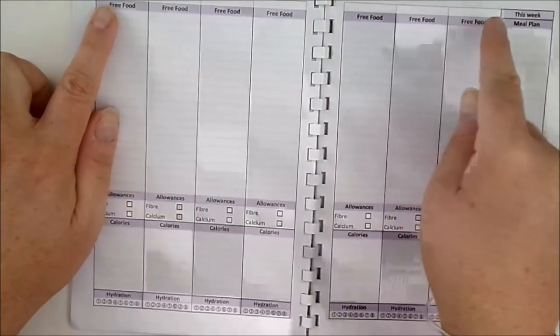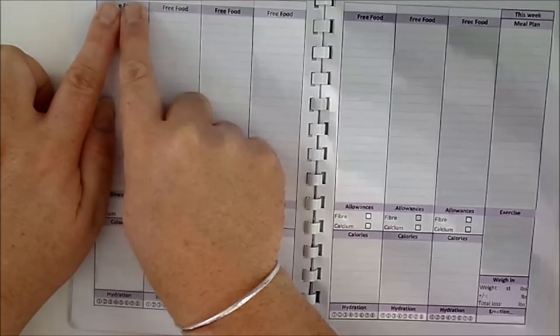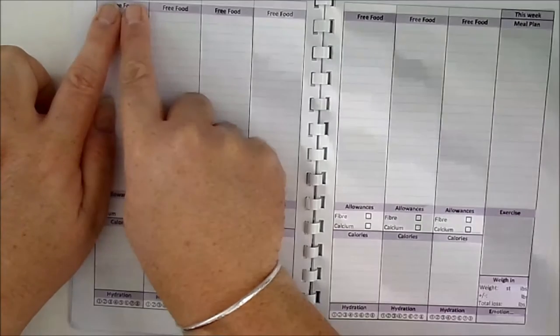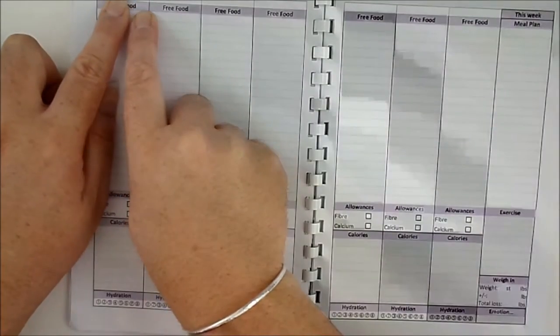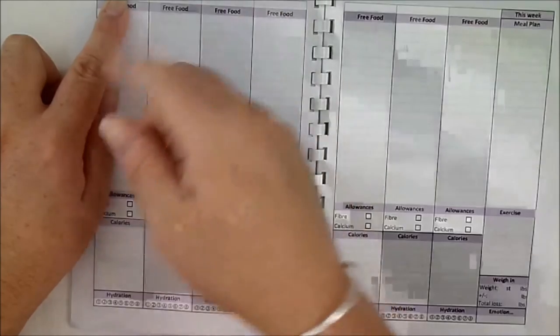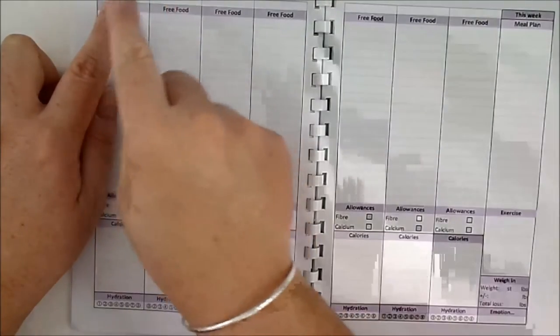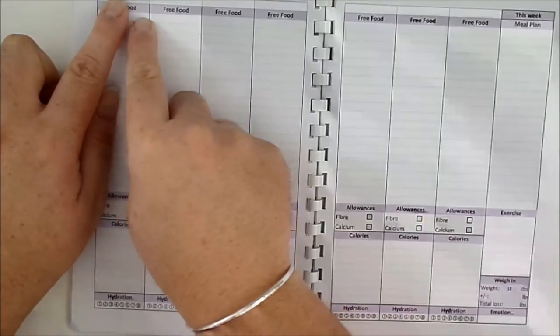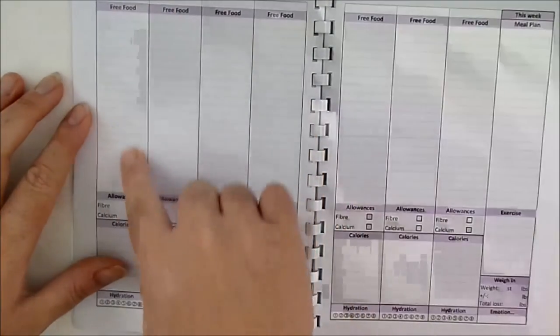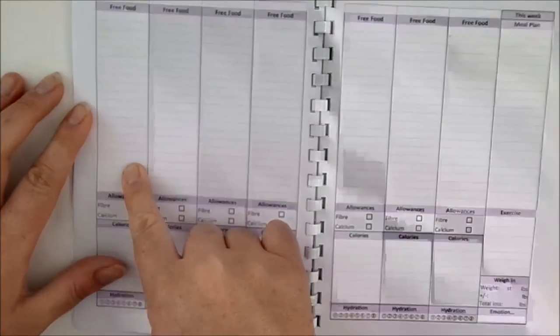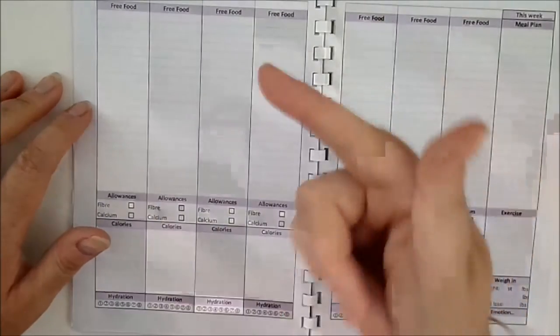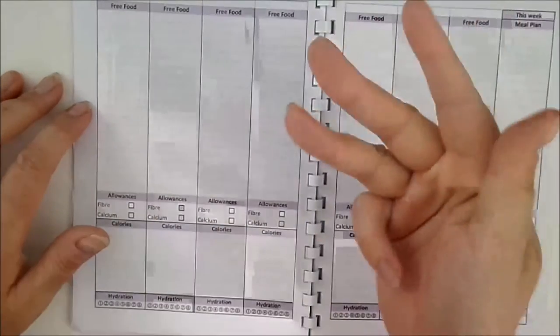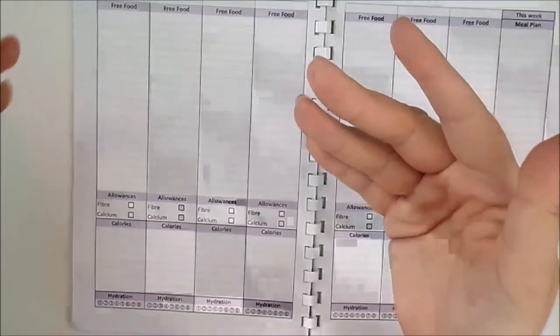I purposely did not put the days of the week on the top of each day because you would start it on your weigh day. So I weigh on a Thursday so my week starts on a Thursday. If you weigh on a Tuesday night you'd probably start it on a Wednesday. The top section is for free foods: your lean meats, your fruits, your veg, your pastas, your potatoes.